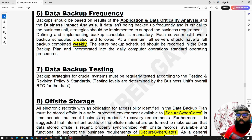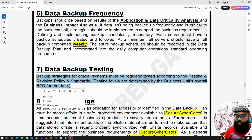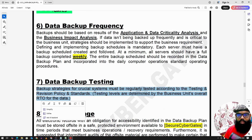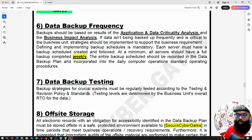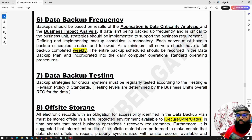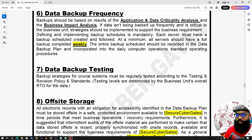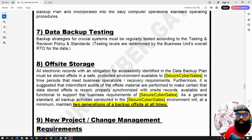Data backup testing is really important. Many organizations define all parameters — RTO, RPO — but never perform backup testing. Testing should be done at least twice a year and also whenever significant changes occur, such as adding a new server or a new application feature. The goal is to ensure the restoration of the application and the system is working correctly.